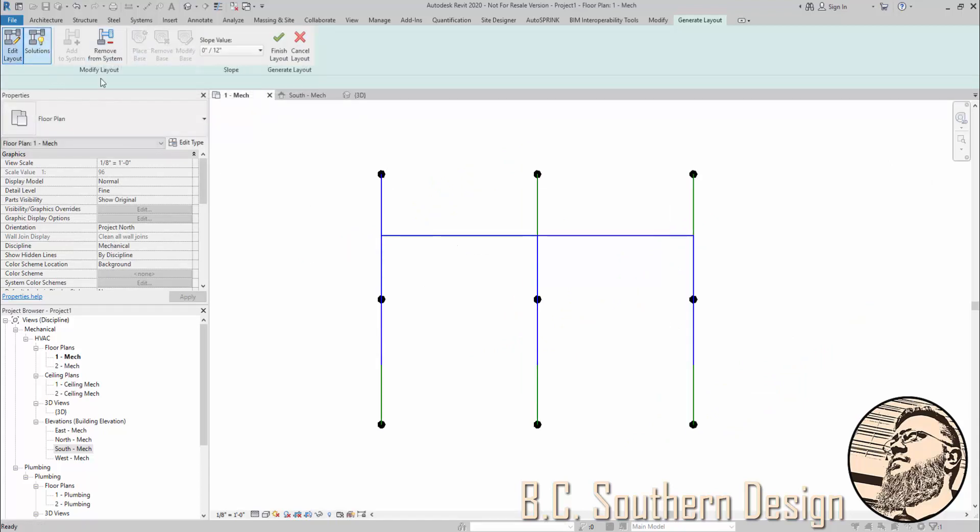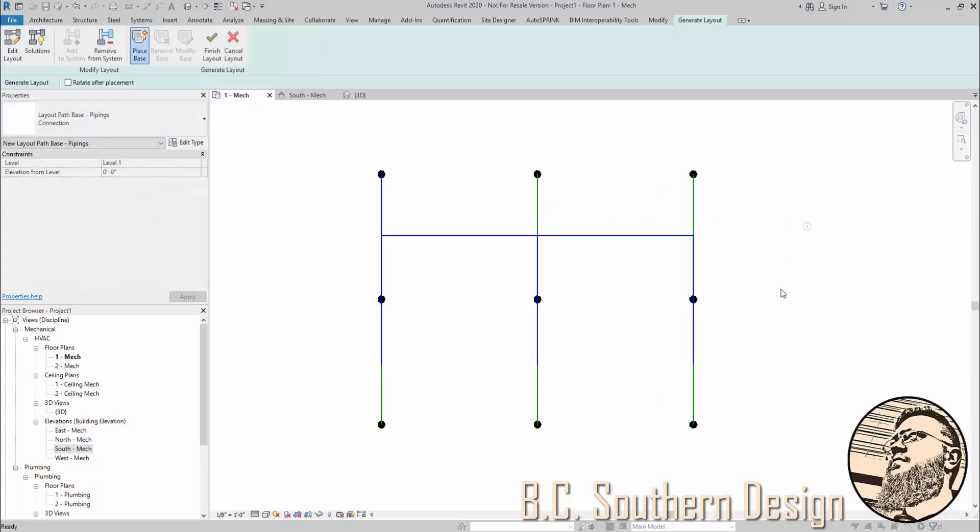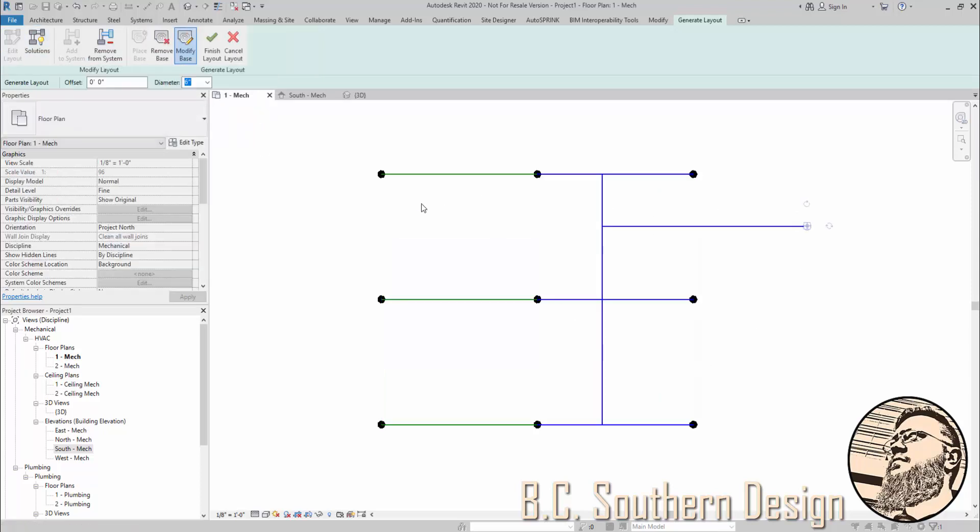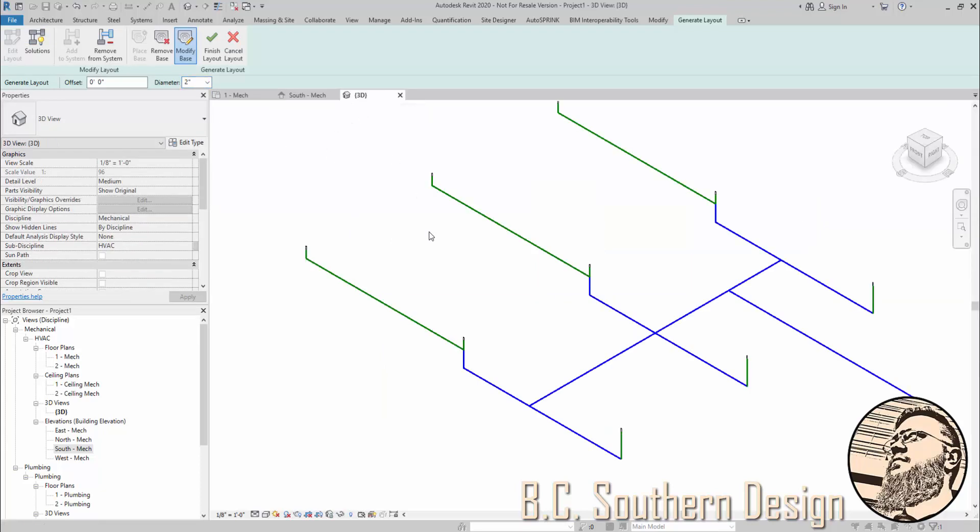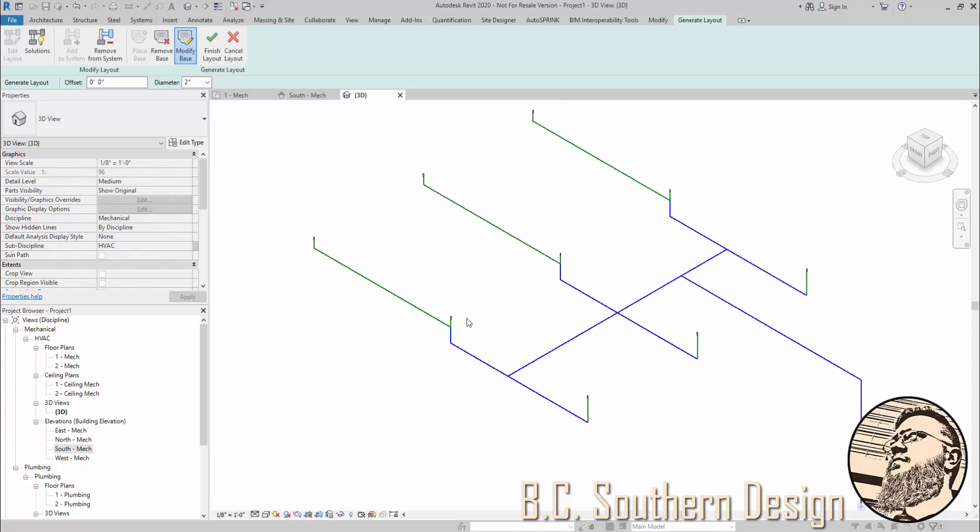Now what if I decide to place a base over here? And maybe this is going to be a smaller main, 2-inch or something like that. You know, all that work I did changing elevations, it's now gone.